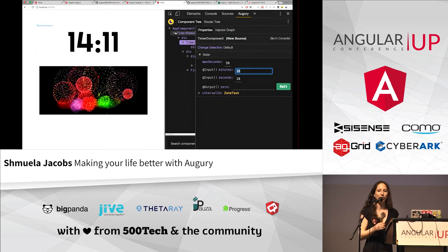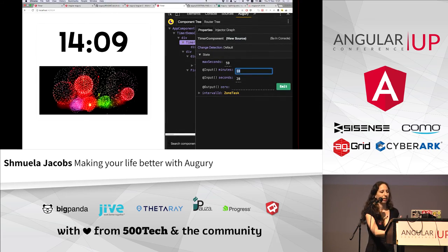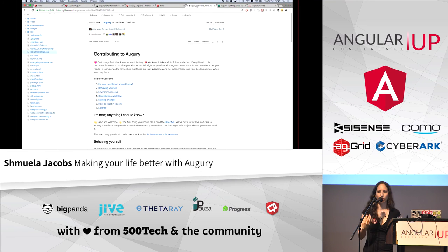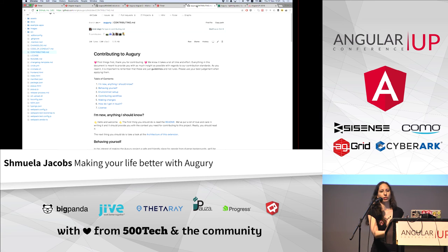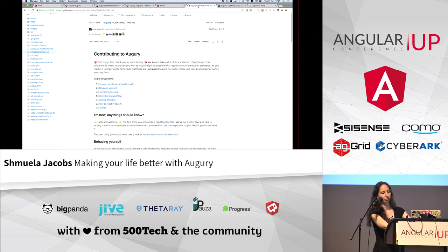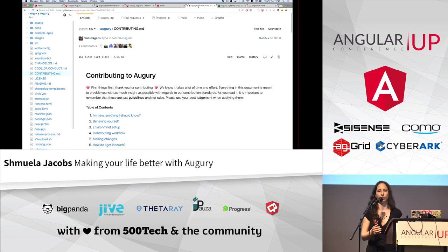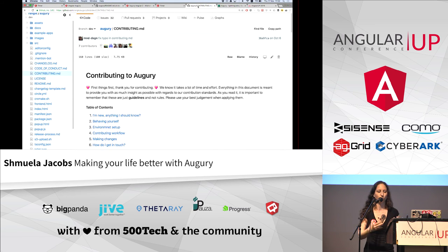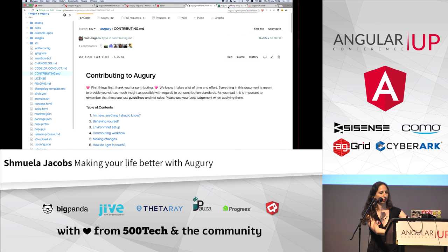But how does it make it better? Augury is open source and contributing to it is really, really welcome. The Augury team really make it easy for you to contribute and they really want your opinion and your code.